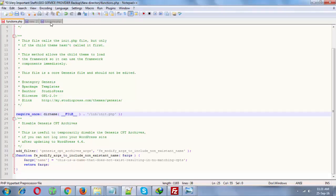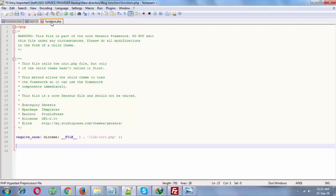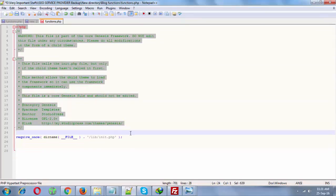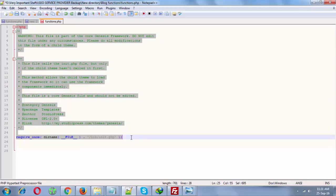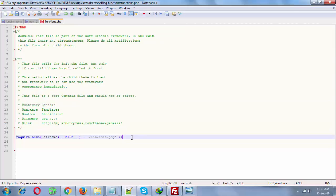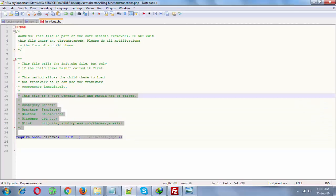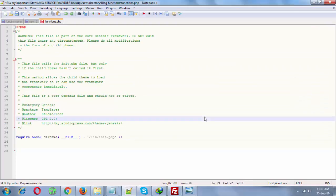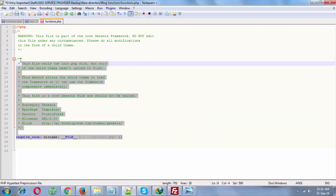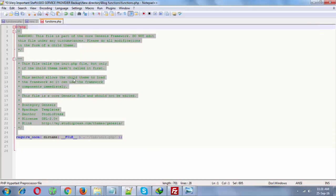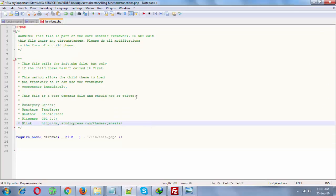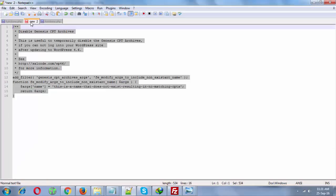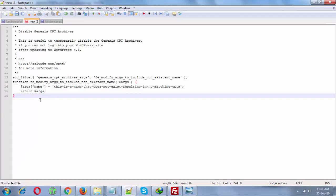This is basically the raw file that I have downloaded from my server, the functions.php file for my blog. Now I need to paste this code into this functions.php page.